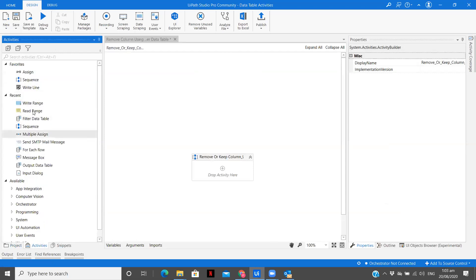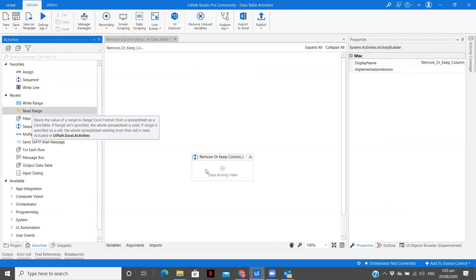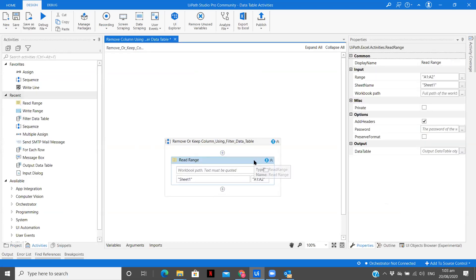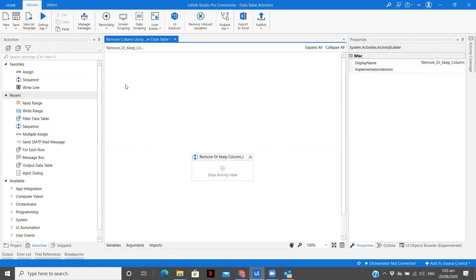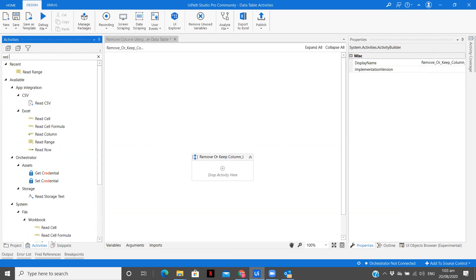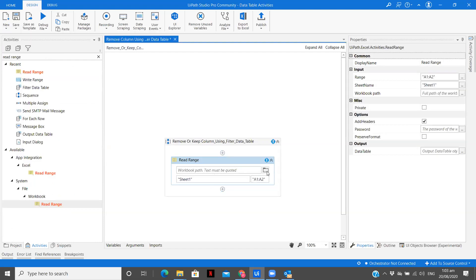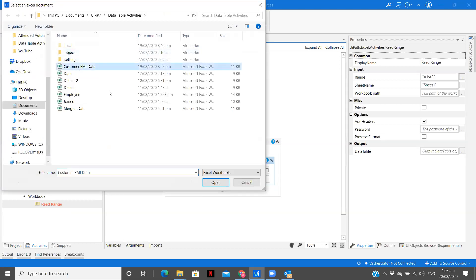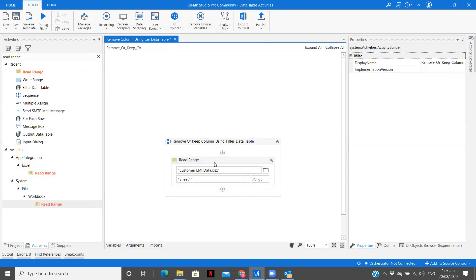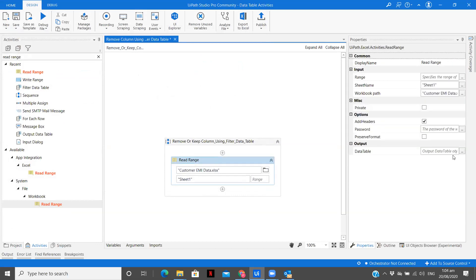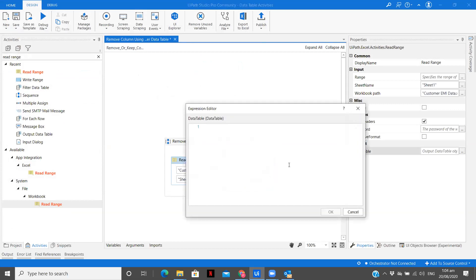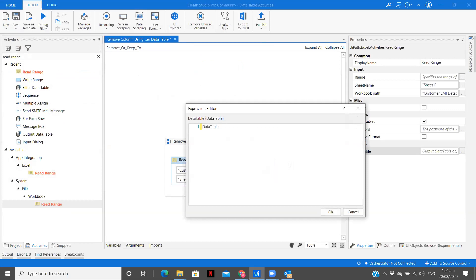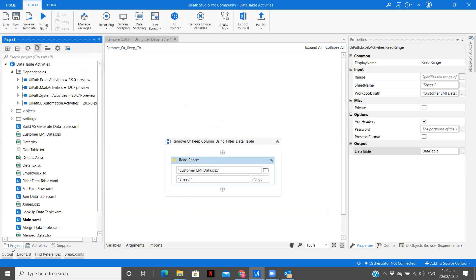So first, what we are going to do is we are going to take a read range activity of workbook. So let's go to the Excel file, we are going to take this particular Excel file. I will also show you the Excel file. We are going to remove this and the output of this Excel, we are going to store in the data table. So let's click OK, now let me show you an Excel file and what operations we are going to perform on that.